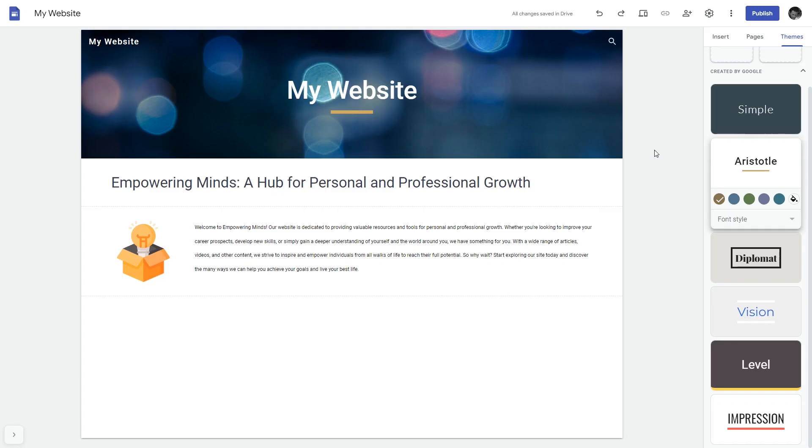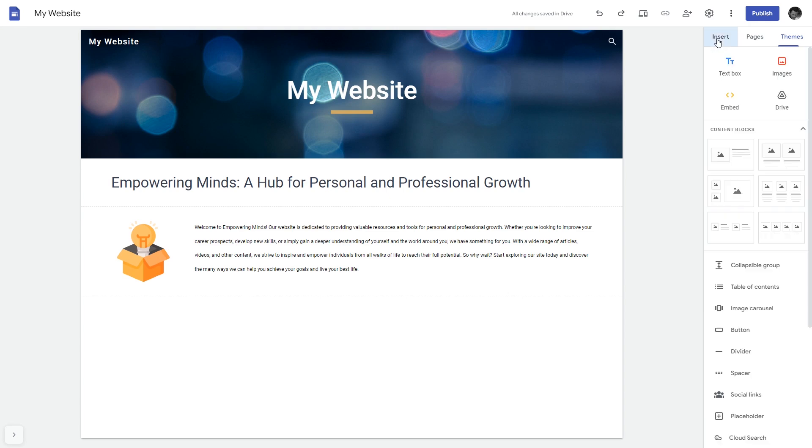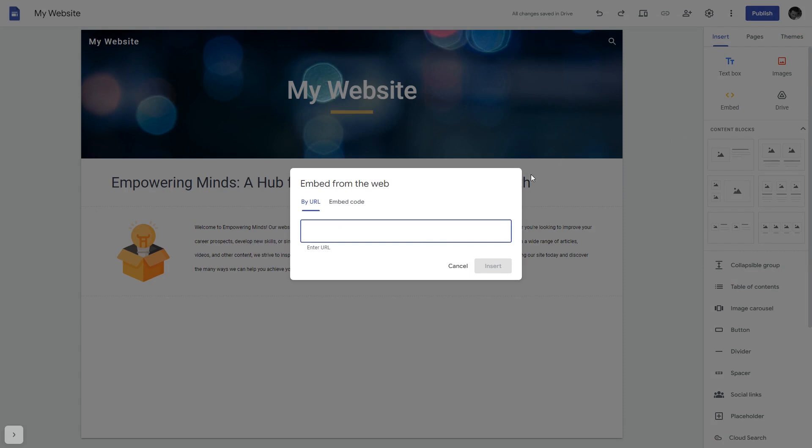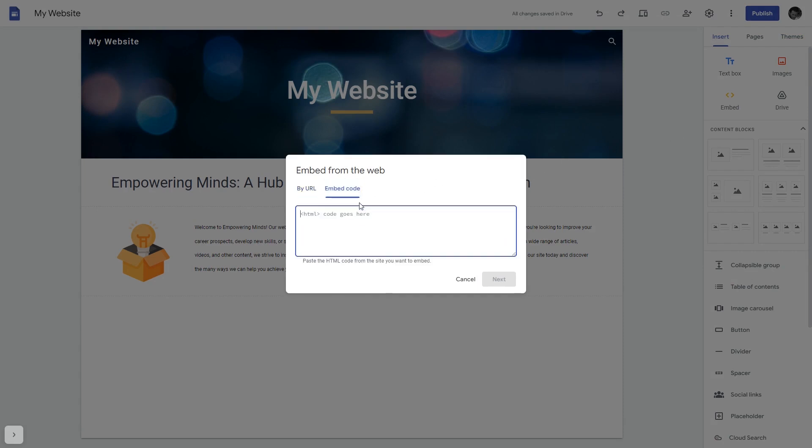Now let's head to the Google Sites editor. In the Google Sites editor under insert, click embed, and in the embed window that will show, select embed code.